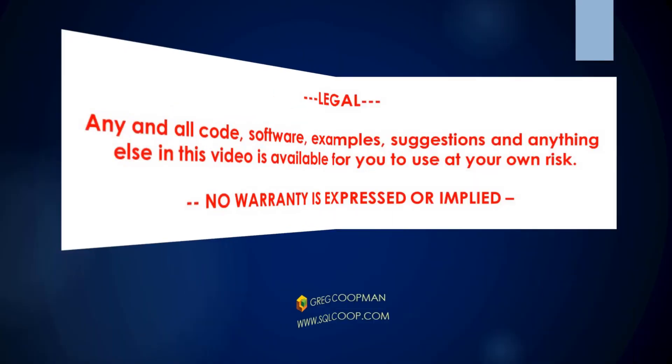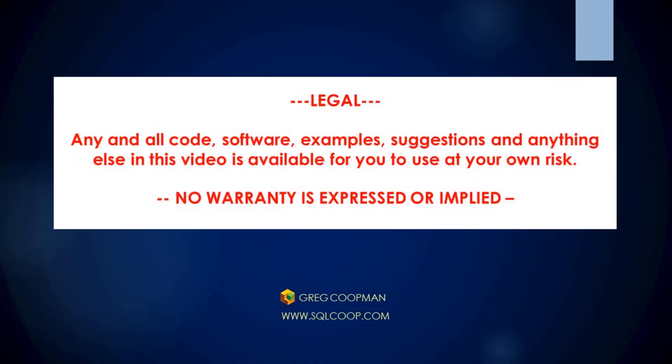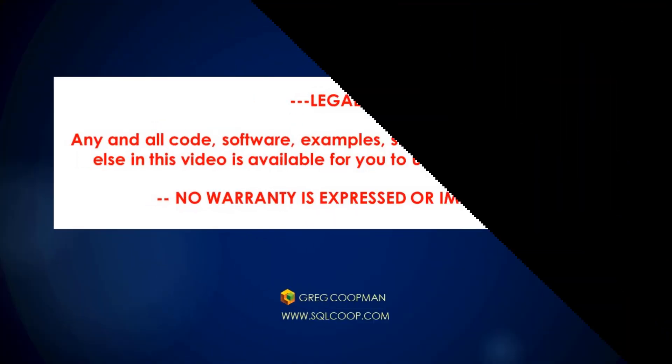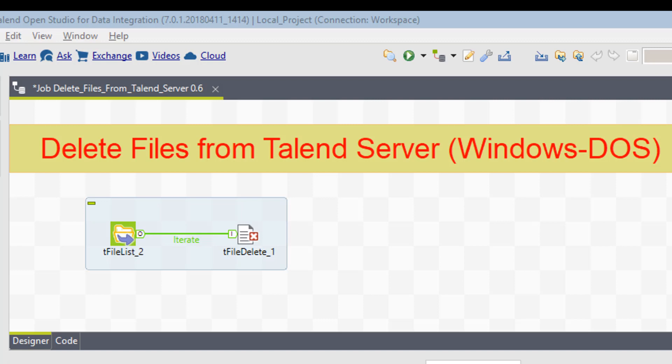Hi, this is Greg Koopman. In this video, I'm going to show you how to delete files from a Talend server.